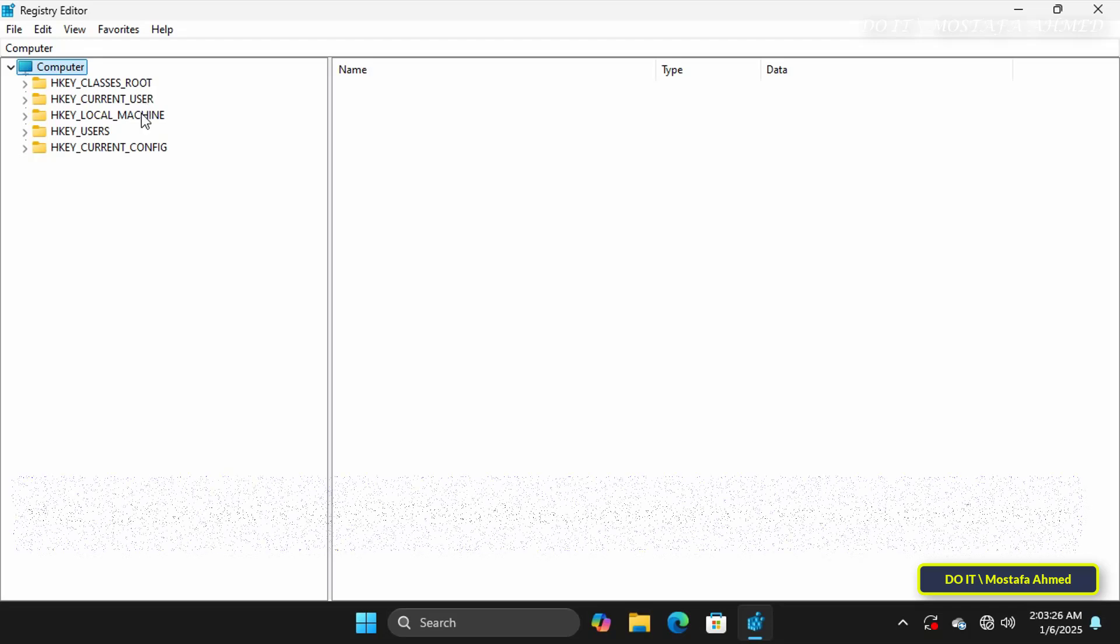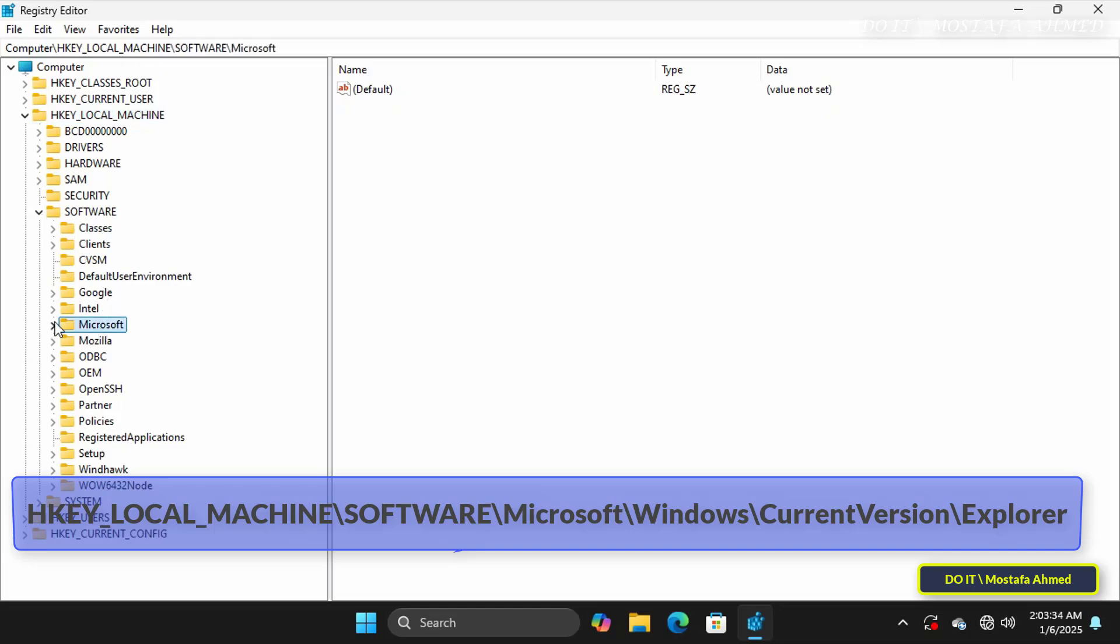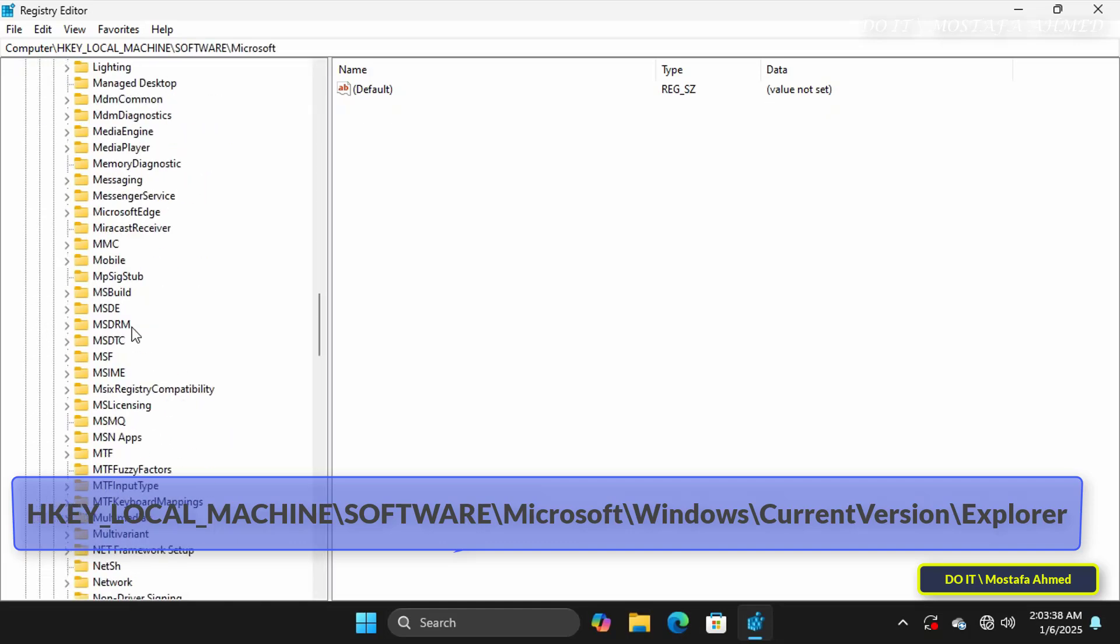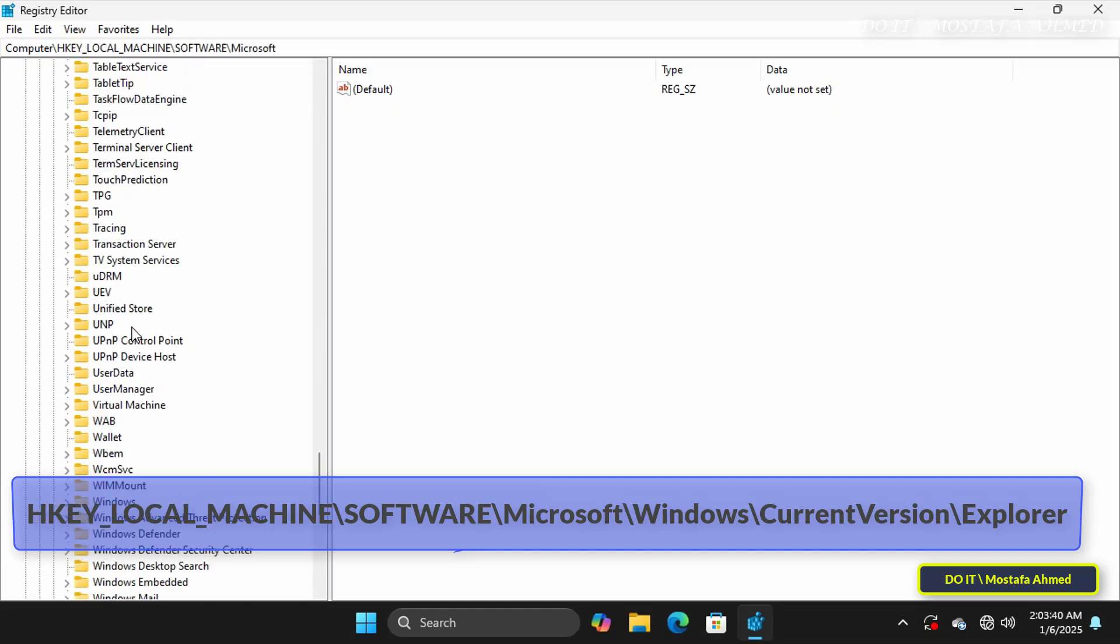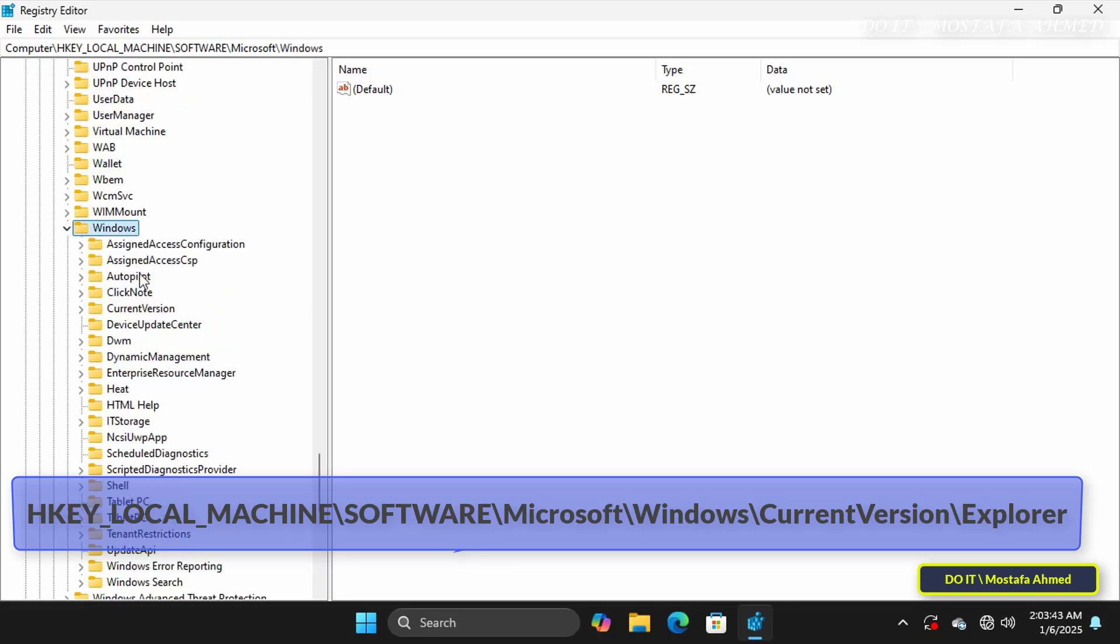In the Registry Editor, navigate to the path or location that appears in front of you on the screen. I will leave you the path or location in the video description.